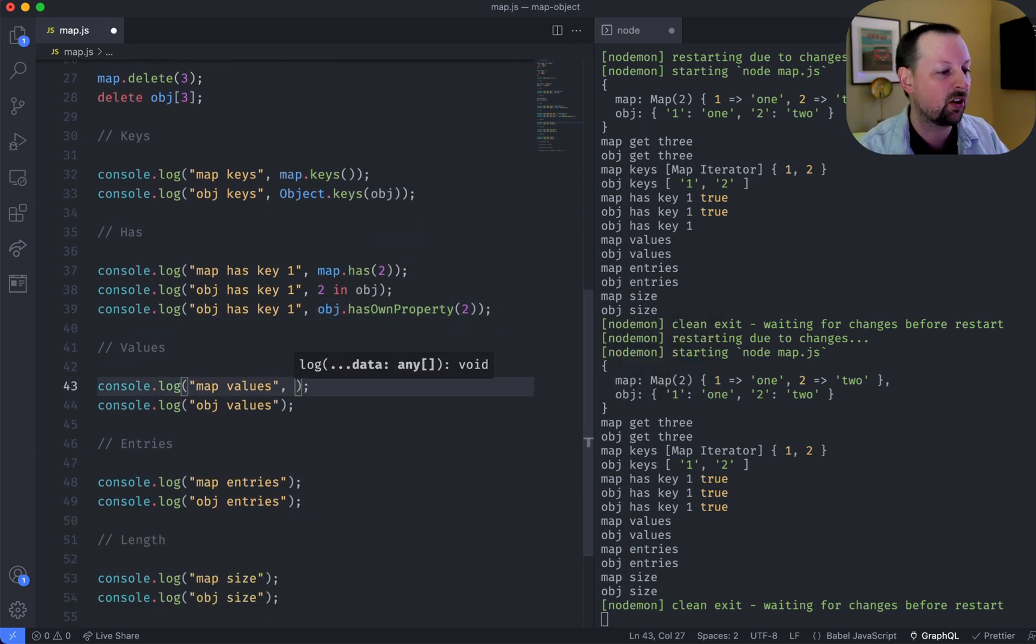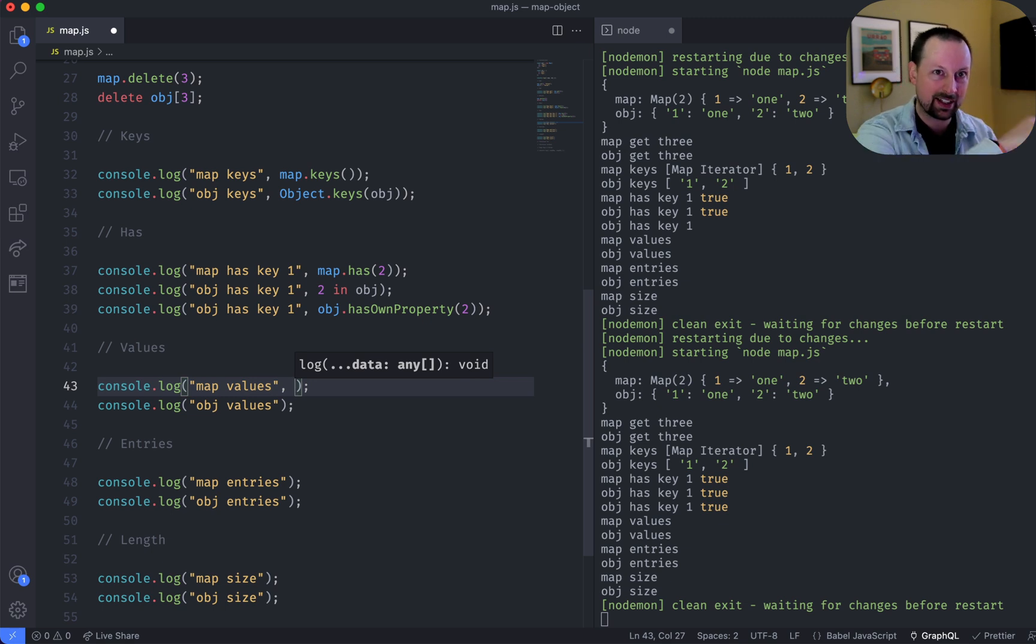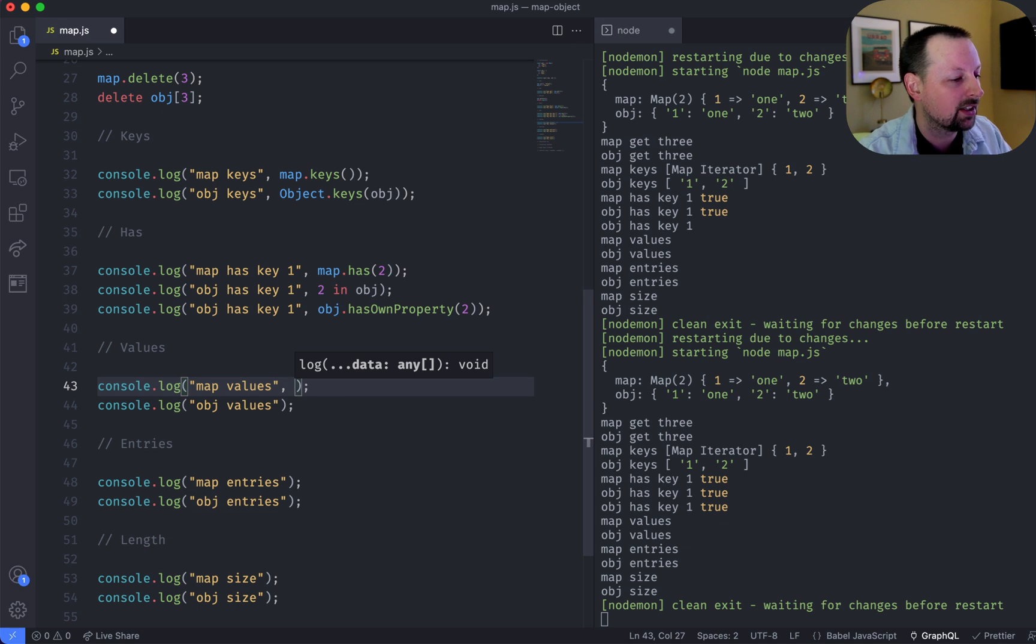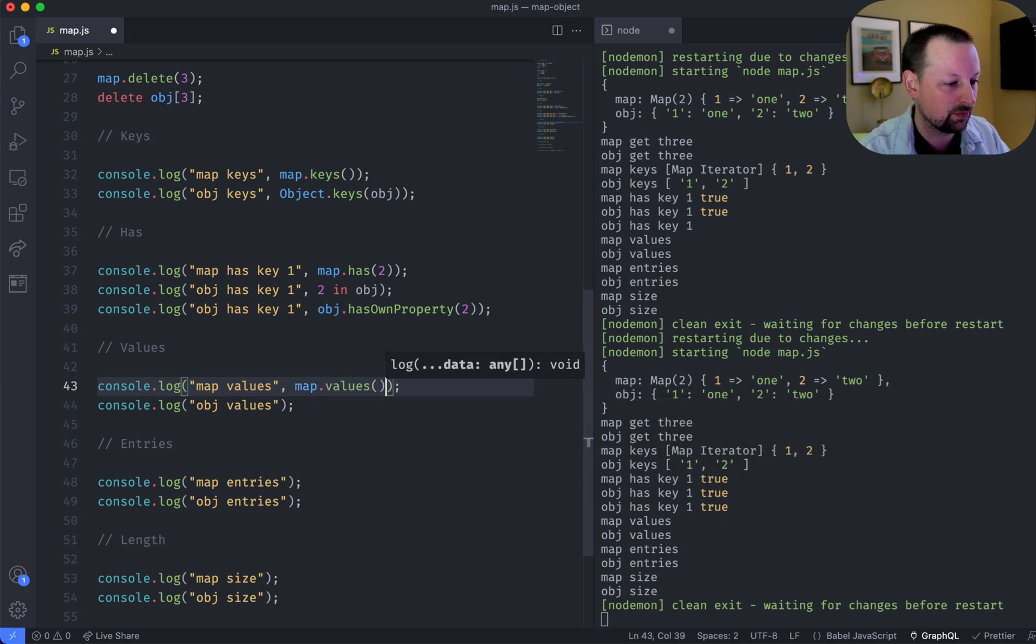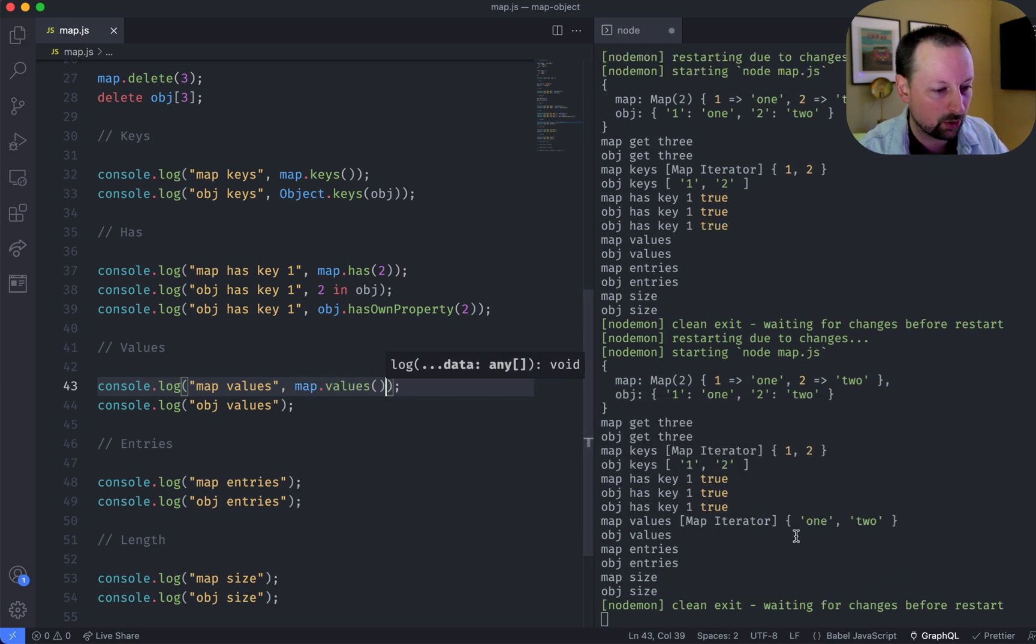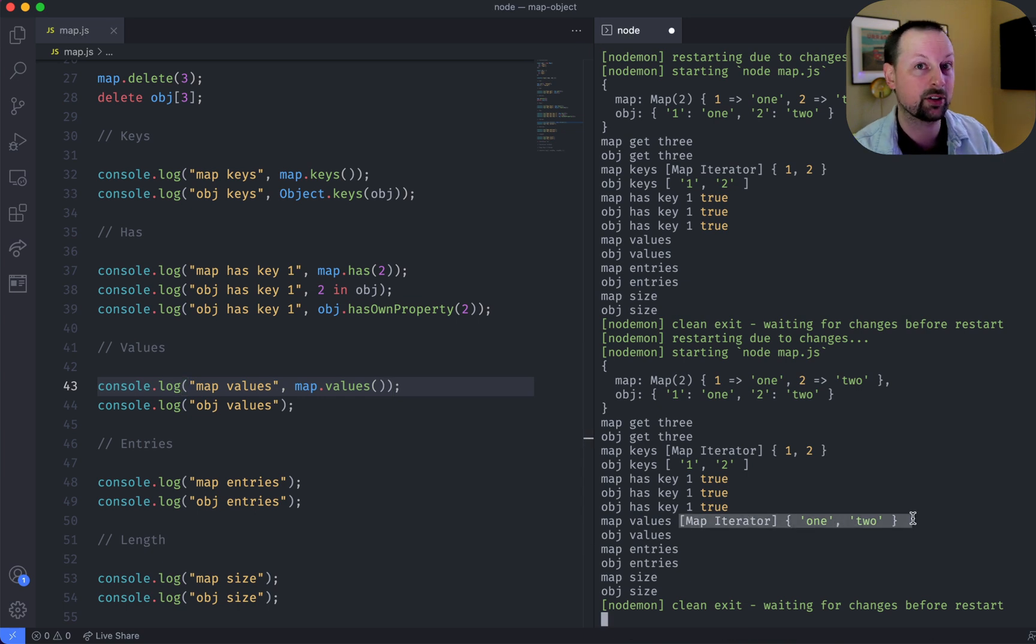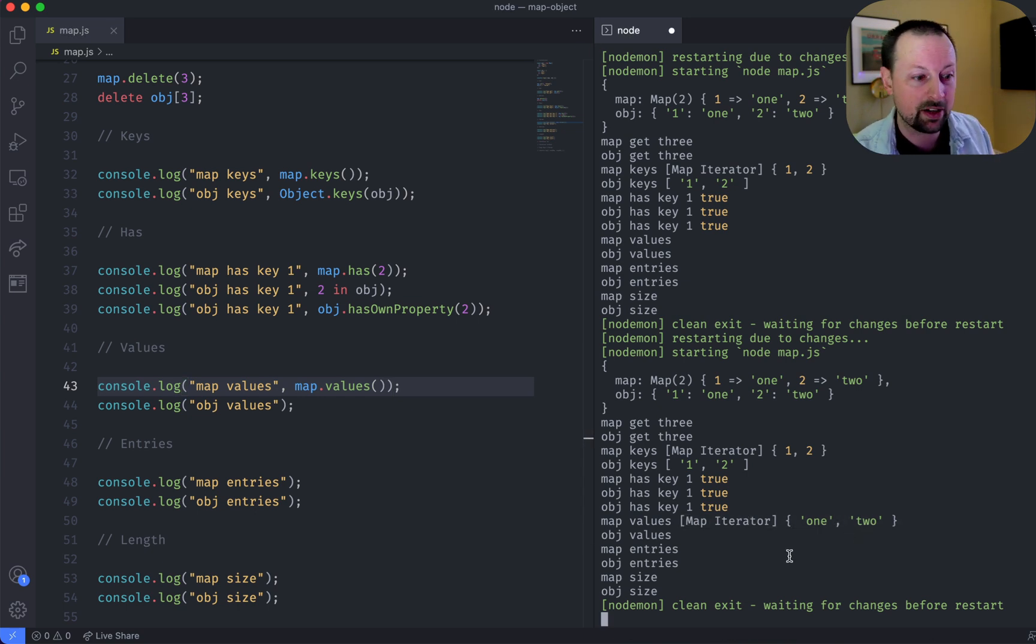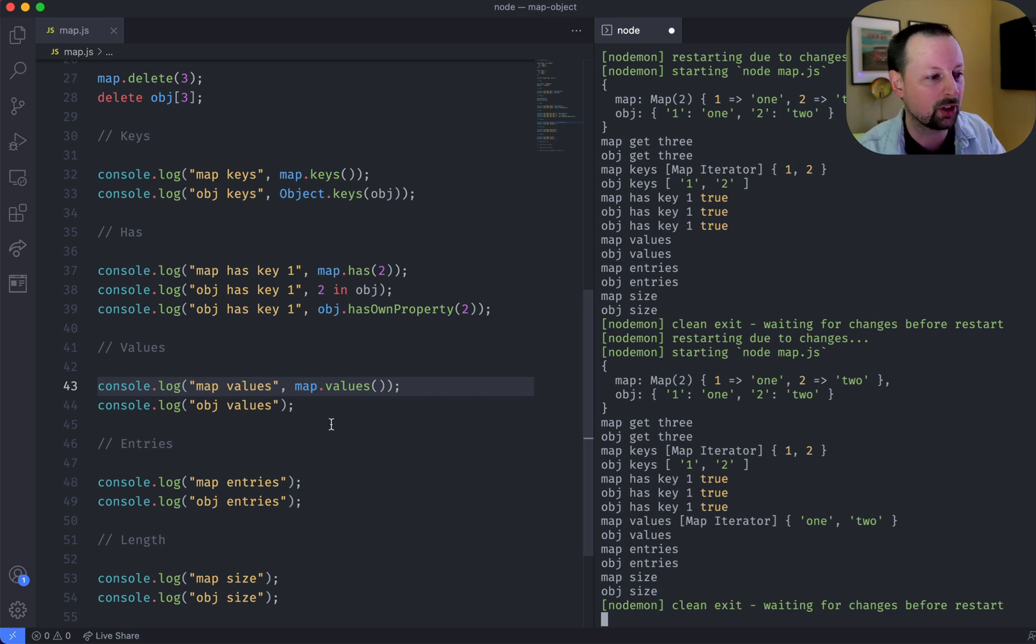So how do you get all of the values, sort of the right side, when you're looking at key to value mapping? Well, a map has a function called values. So again, we get this map iterator that we would have to convert into an array if we wanted to call map or filter or reduce on it.